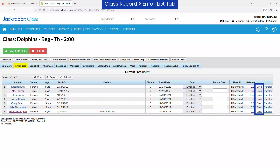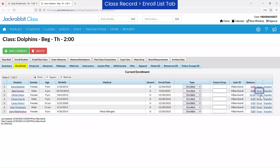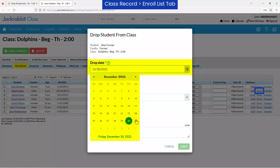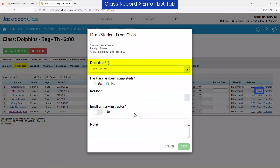If a student is dropping a class to transfer to another class, use the Transfer link instead. Enter the drop date as the day after the student's last day in class to allow you to take attendance for their last day.